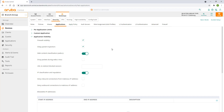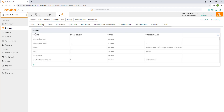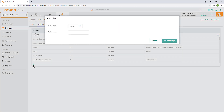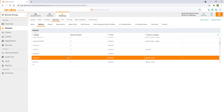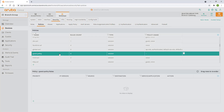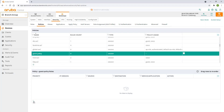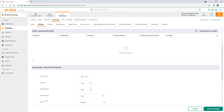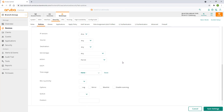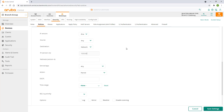Now we'll create our guest firewall policy. Click on the policies tab, then click on the plus sign to create a policy. Give it a name and click on save settings. Select the newly created policy and click on the plus sign under the policy rule section. Scroll down to edit the rule. Since our corporate networks are all in 10-dot space, we'll deny access to the entire 10-dot subnet.